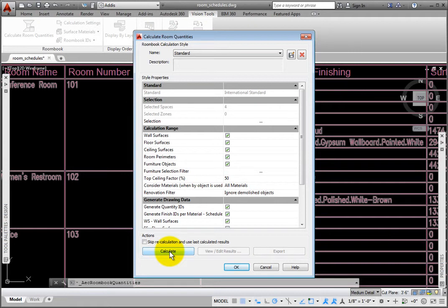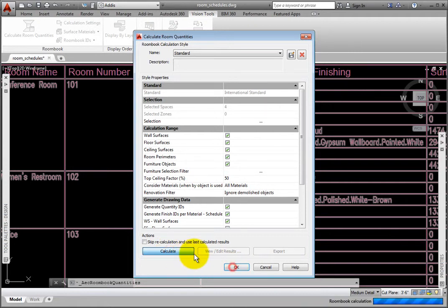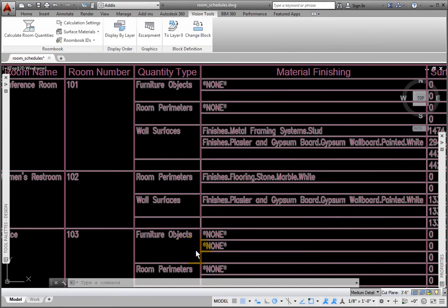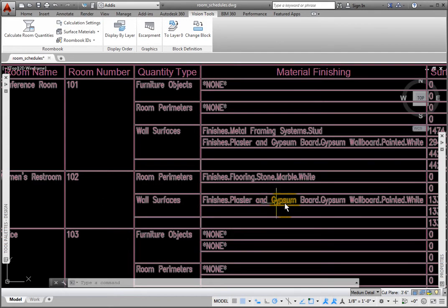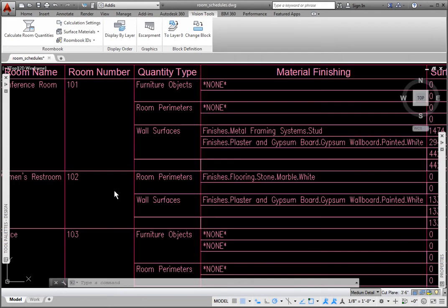I'll click the Calculate Command button, then click OK. The Schedule table has updated to reflect these changes.